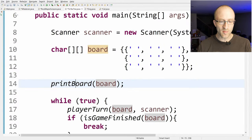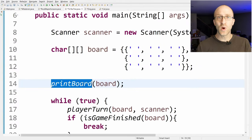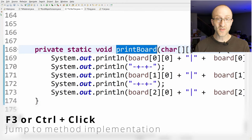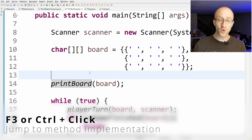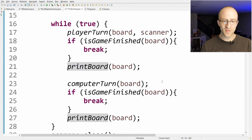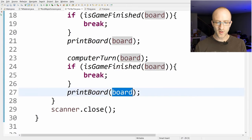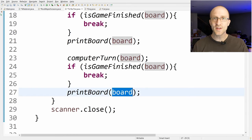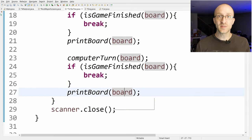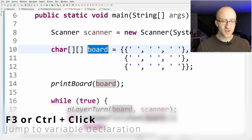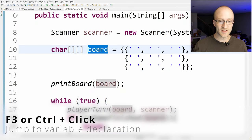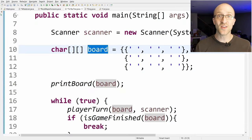Anywhere you're calling a method and you want to jump directly to where it's implemented, just select the method name and hit F3. You can also hold Ctrl and click the method name to jump right to it. You can do similar things with variables — select anywhere the variable is being used and hit F3 to jump to where it's declared, or Ctrl+Click to do the same.